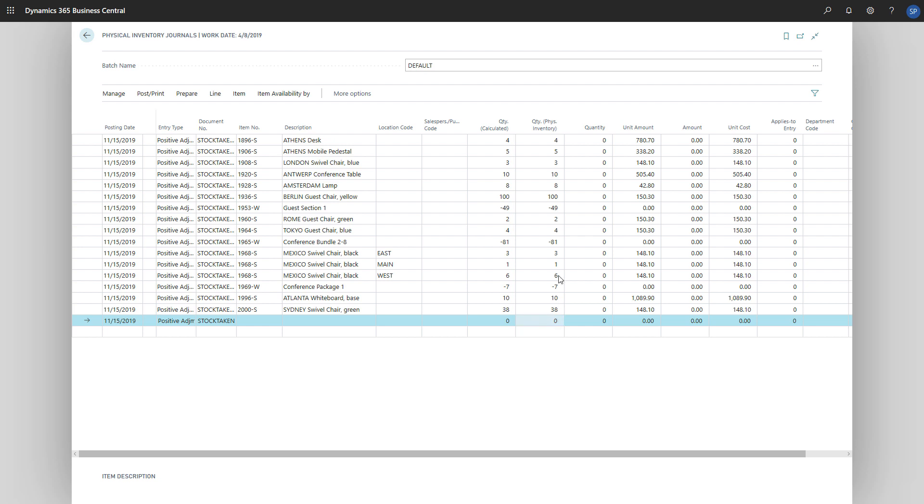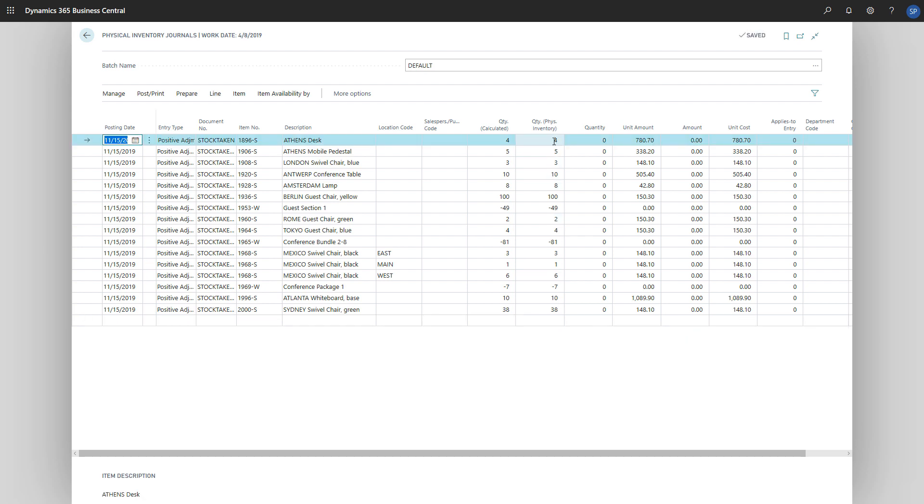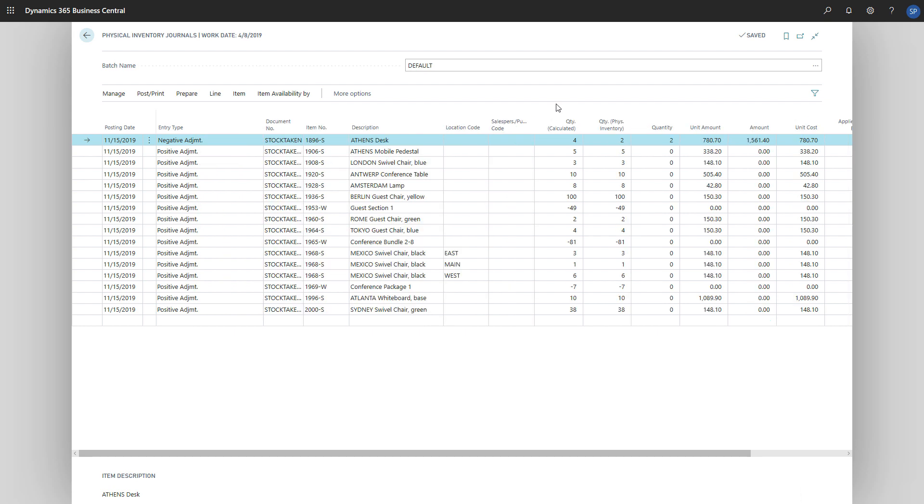If the quantity is smaller than the calculated quantity, then the entry type will become negative adjustment, and the quantity will be set as the difference between the calculated and the physical quantities. If the quantity is larger, the entry type will become positive adjustment.